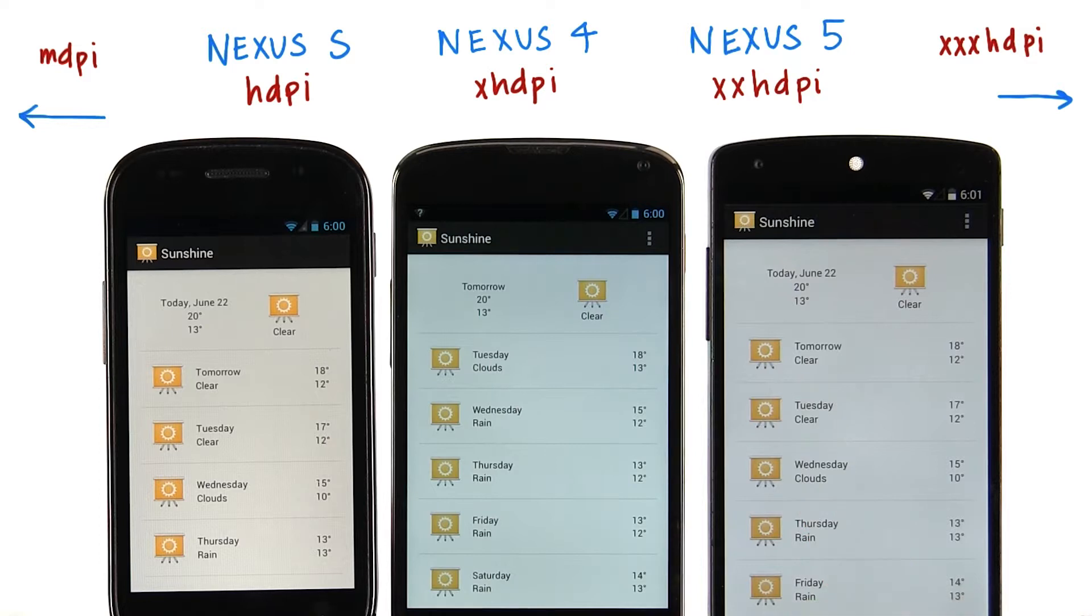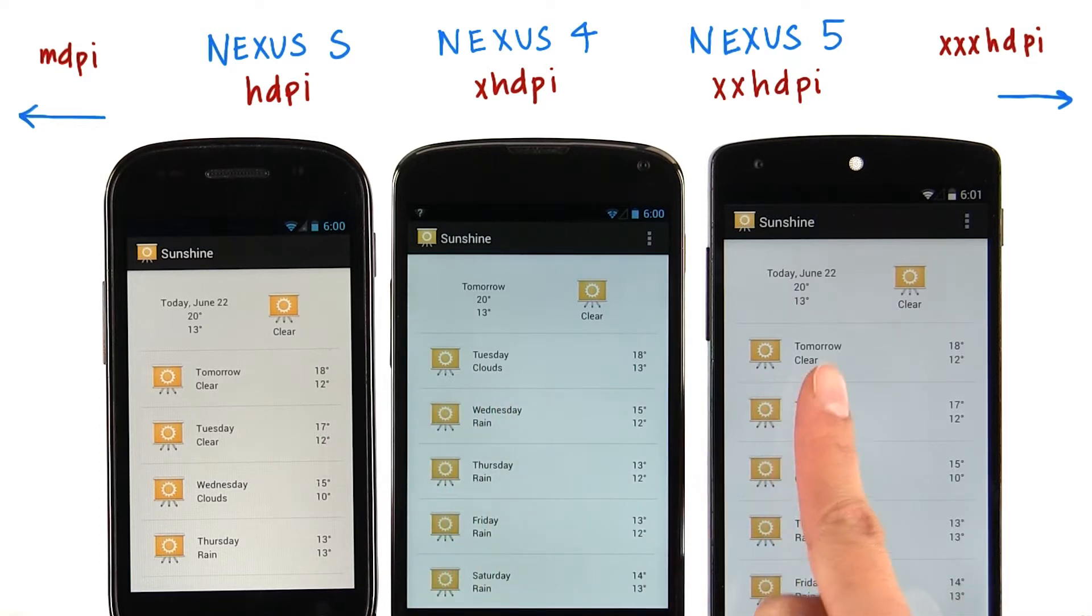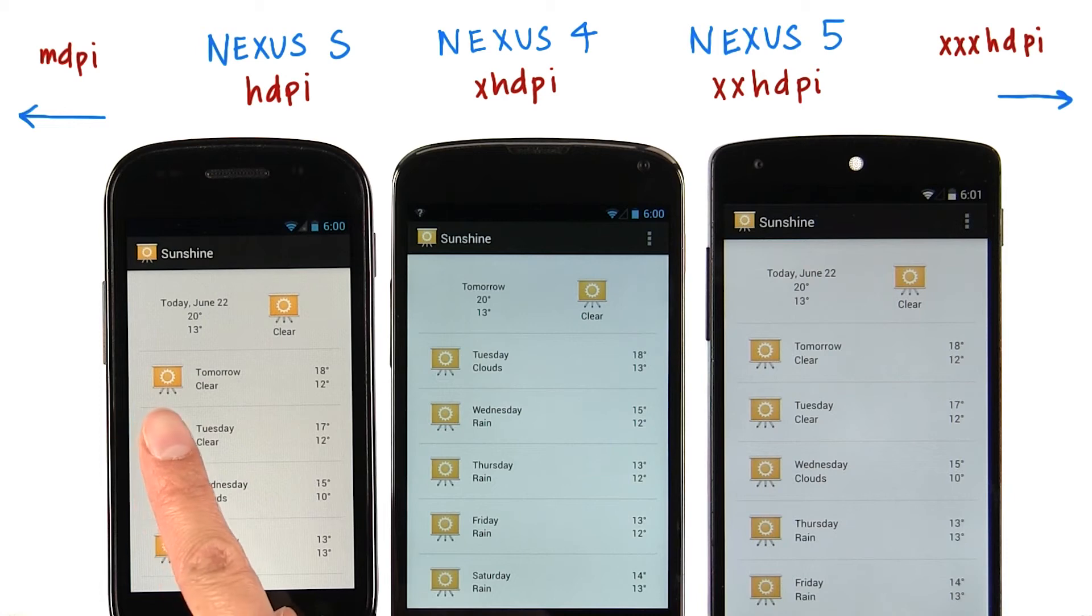However, in reality, this asset that's being displayed is actually a lot bigger in terms of pixels compared to this one.